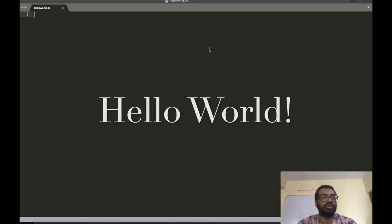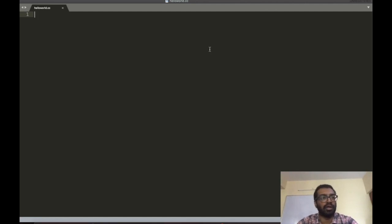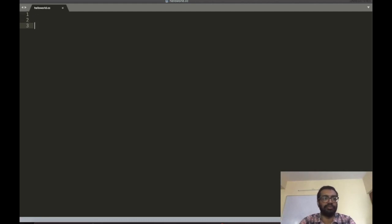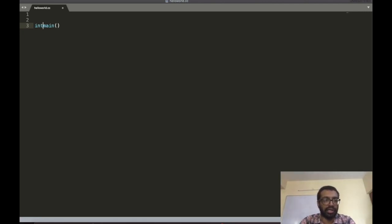Hello everyone, welcome to CS 220 Data Structures and Algorithms. Let's begin the first session. Today we will print hello world. Every C program should have a function called main, and before this function you write 'int main'.